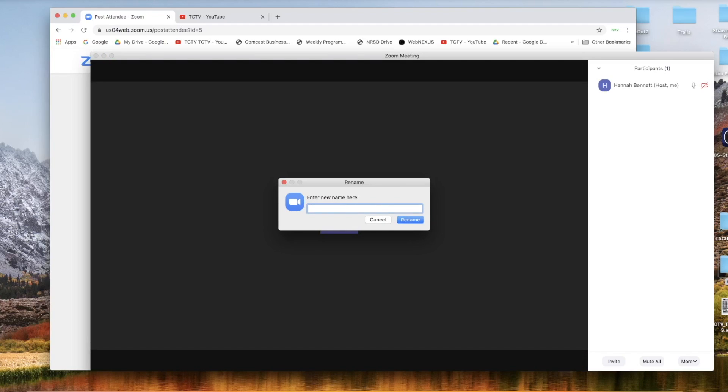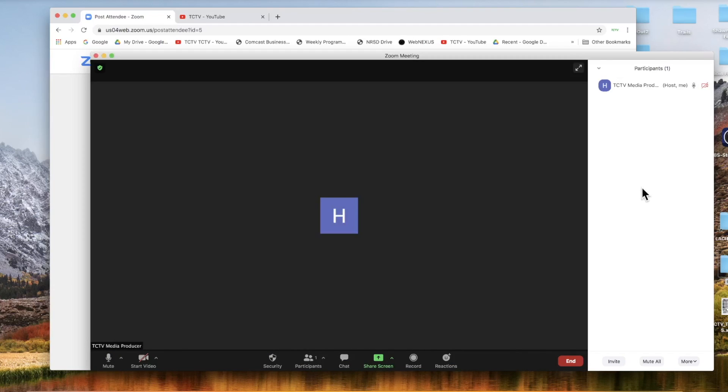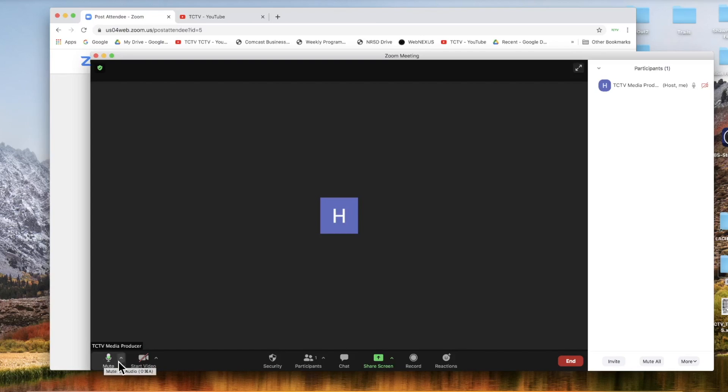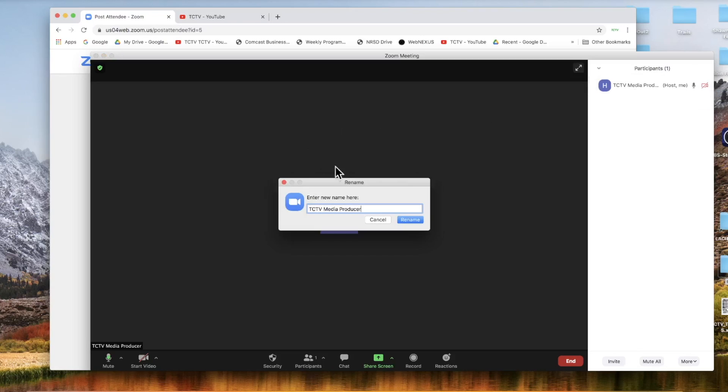So why don't we name me TCTV Media Producer for the moment. So now I am no longer Hannah Bennett, I am TCTV Media Producer, and it shows up in the bottom left hand corner right above the mute button. If at any point you want to change your name again, you can just go back under more for yourself and rename yourself.